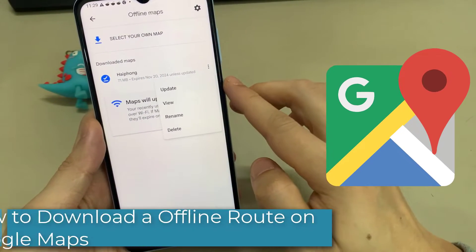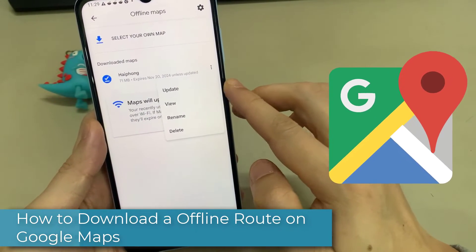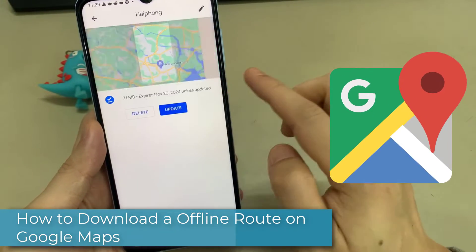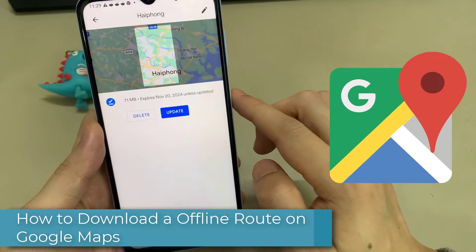Hi everyone! In this video, I'm going to show you how to download an offline route on Google Maps.